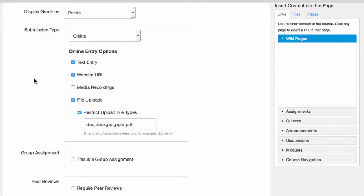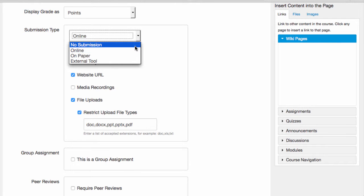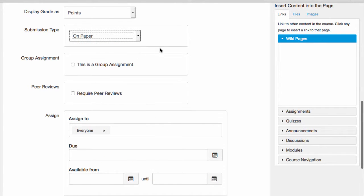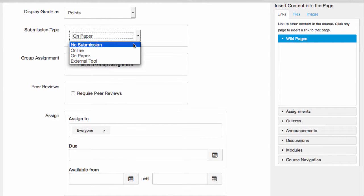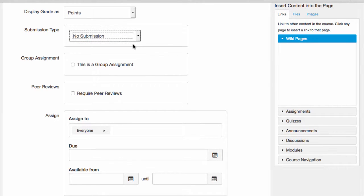I can also have my students submit their work on paper, which is a great choice if students are turning in their work in class. If I'm having students do an assignment that doesn't involve a deliverable that they hand in, like an in-class presentation, for example,